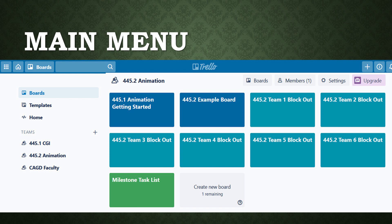The getting started board provides your team all of the initial tasks that should be completed to take you from decision making and inception through to initial production. The team boards are allocated to students who are members of each team, and this is where scenes are allocated to individual team members. The milestone task list will be updated by me as we progress through the assignment-based production pipeline.